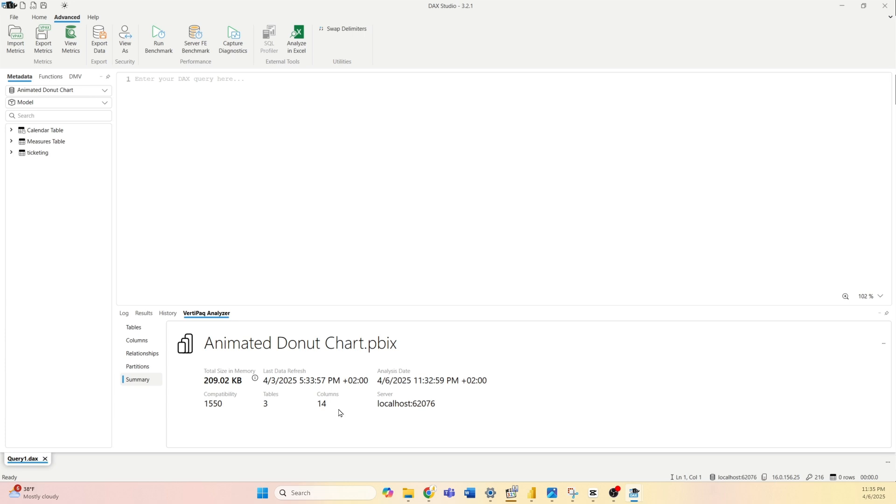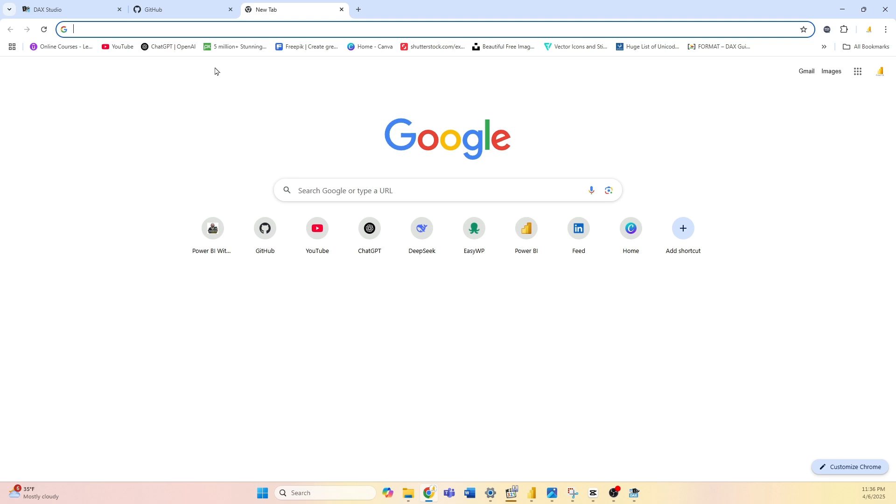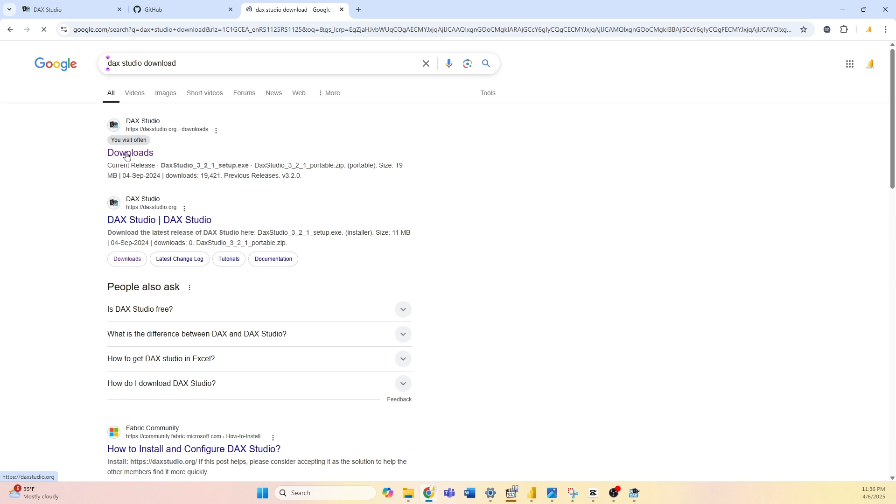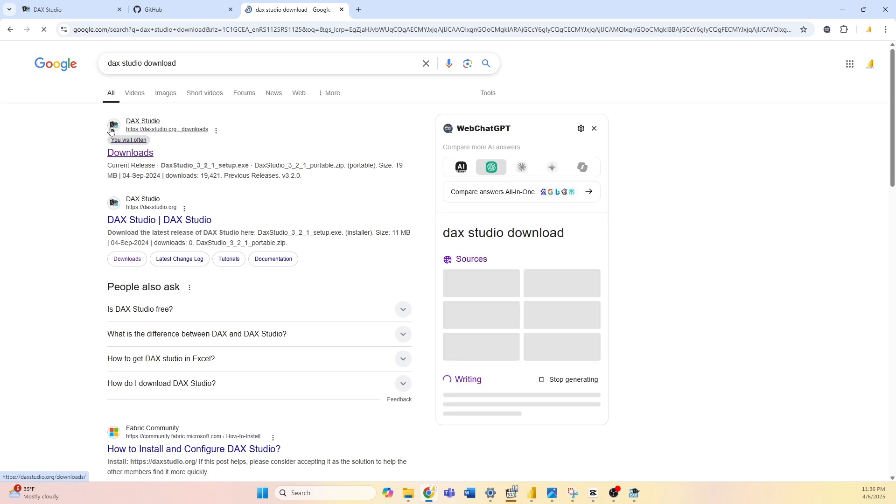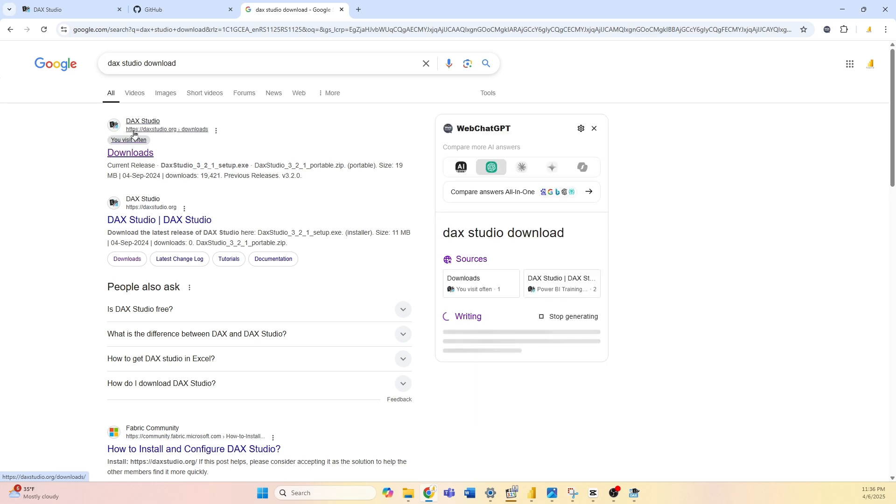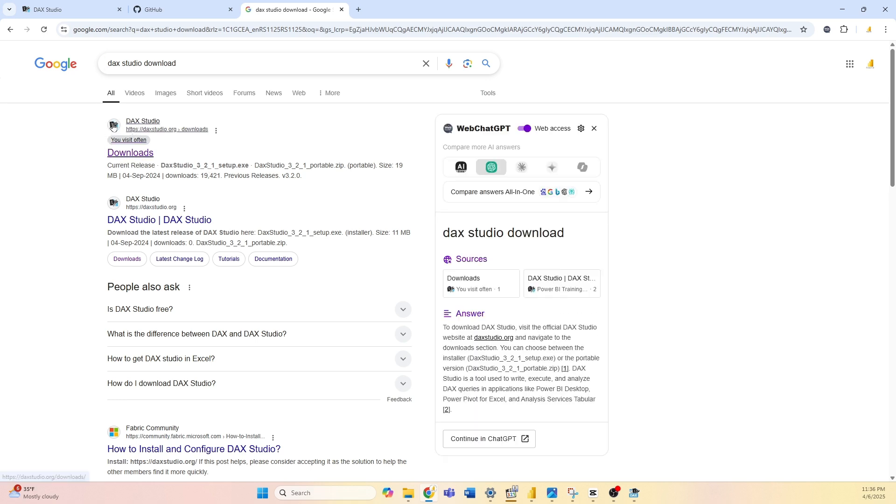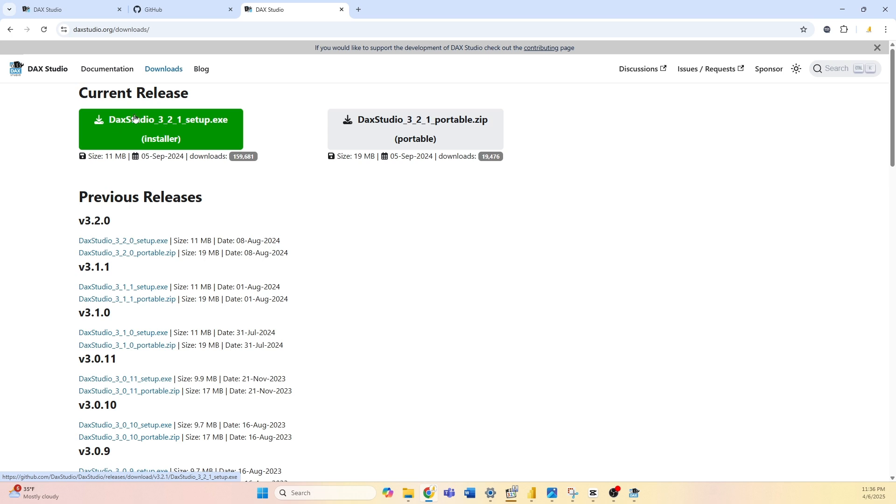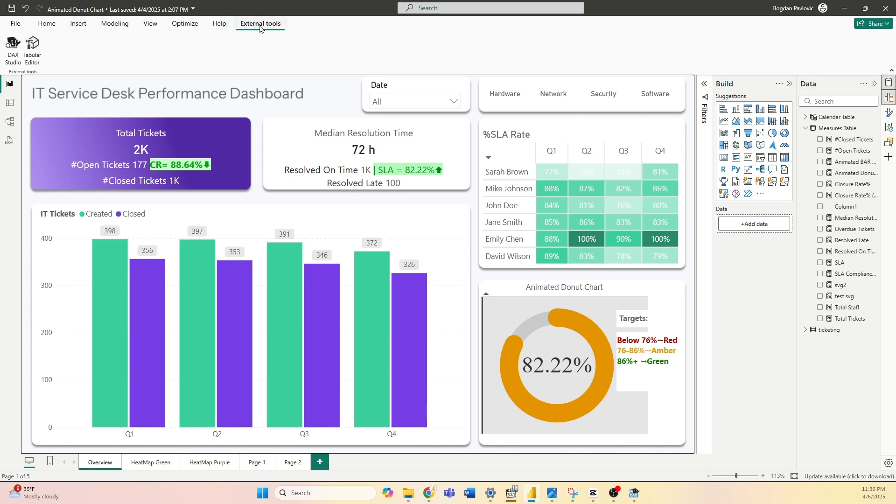Now if you do not have DAX Studio you will have to install it. Just go to Google and type DAX Studio download, select the first link, this is the one, you will recognize it by this icon. Select it and download the latest version, that's this one. It's free, installation is very simple—just click yes when it's needed and next, and you will install it. Once you install it, you will have to restart your Power BI desktop file and start it again, and then you should have it under External Tools here.